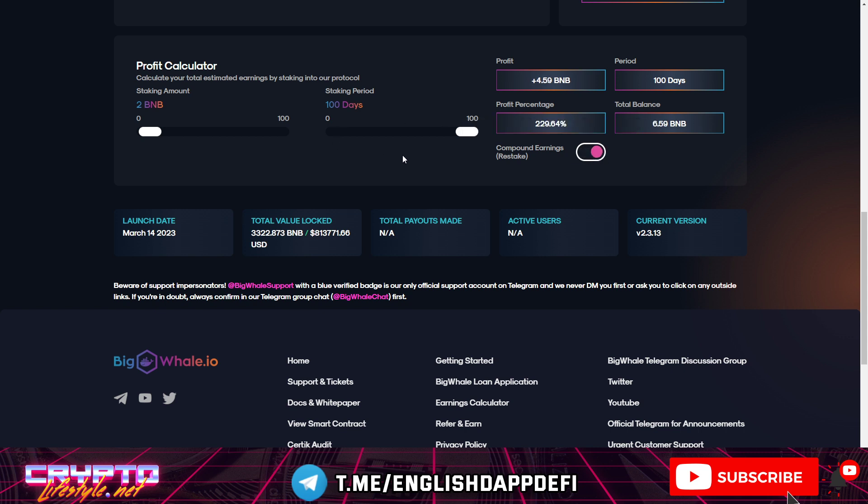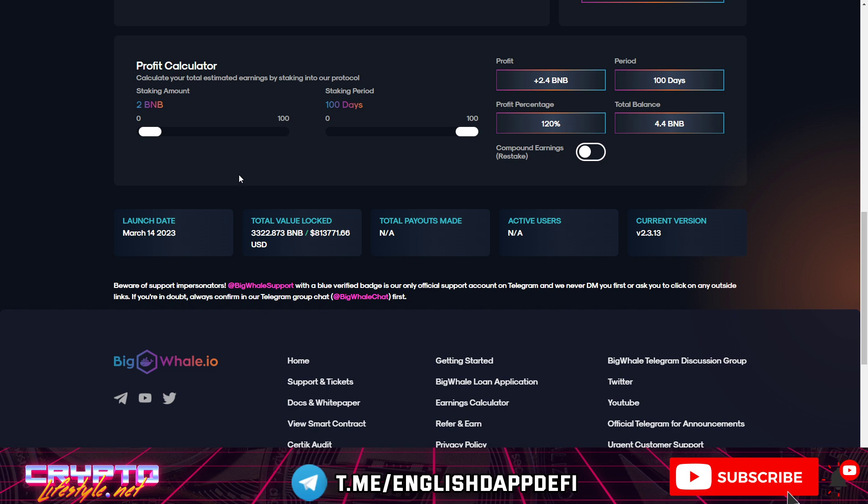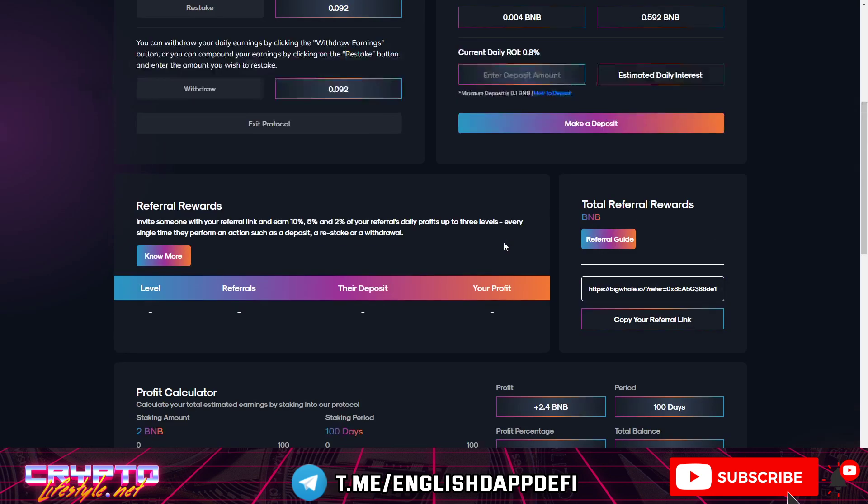Of course you can compound and you know reach more if you do that. You know the rules, you can compound or withdraw every 0.1 BNB with this one. So that's more or less how it works guys.